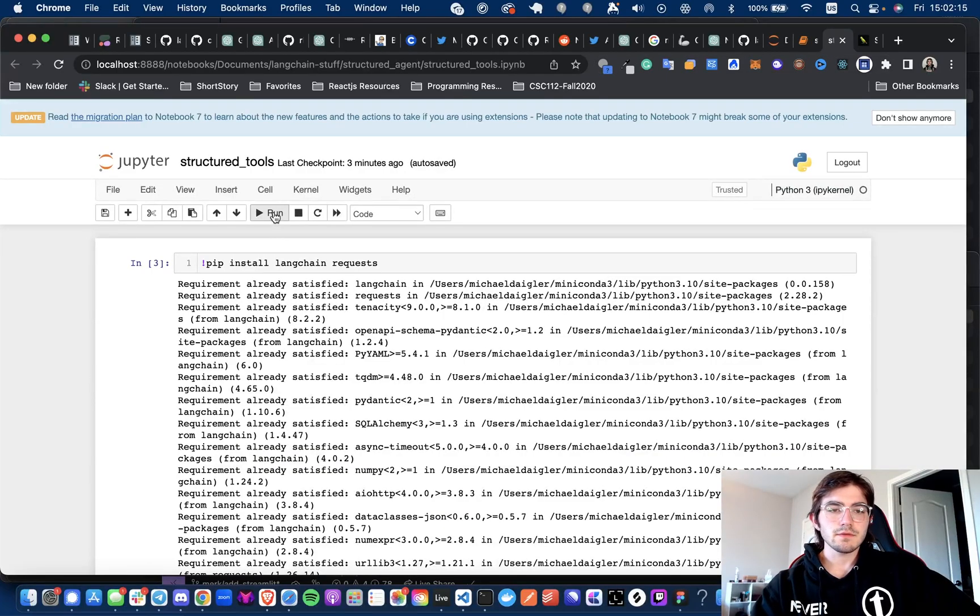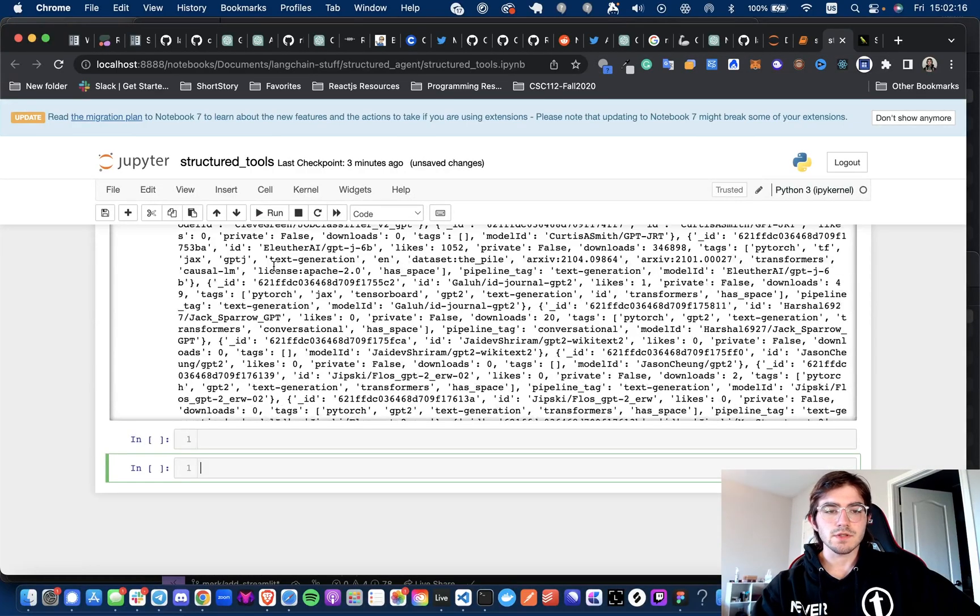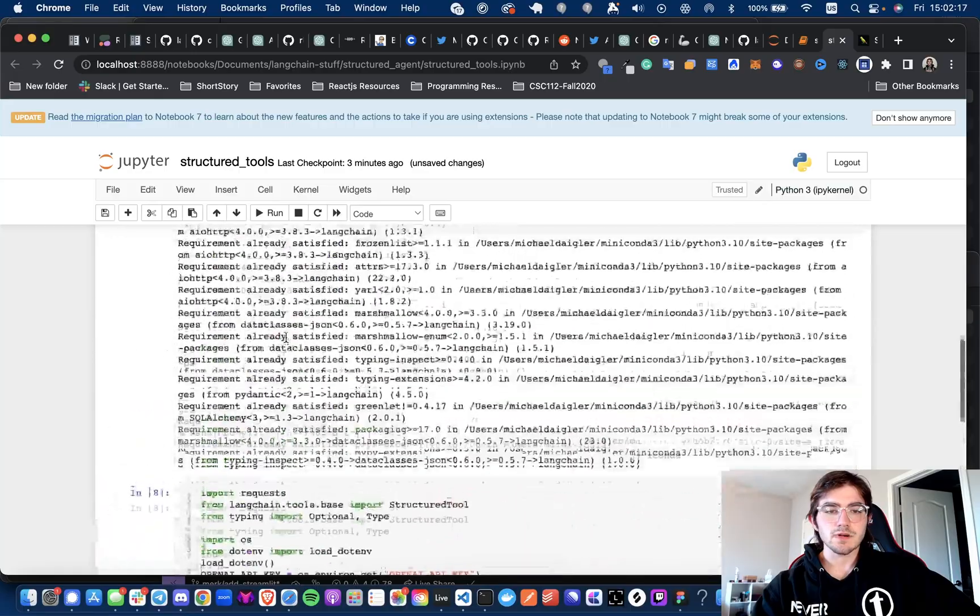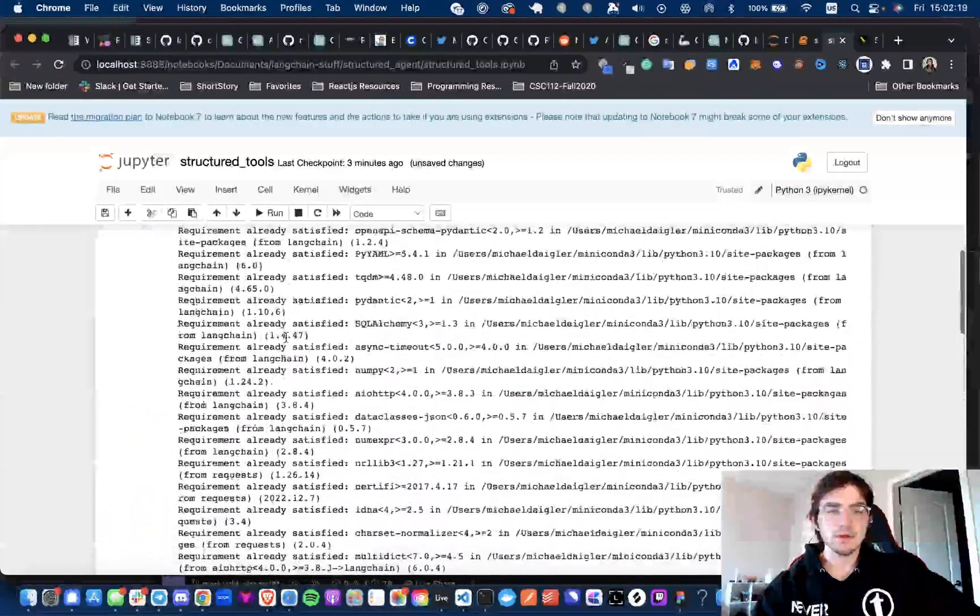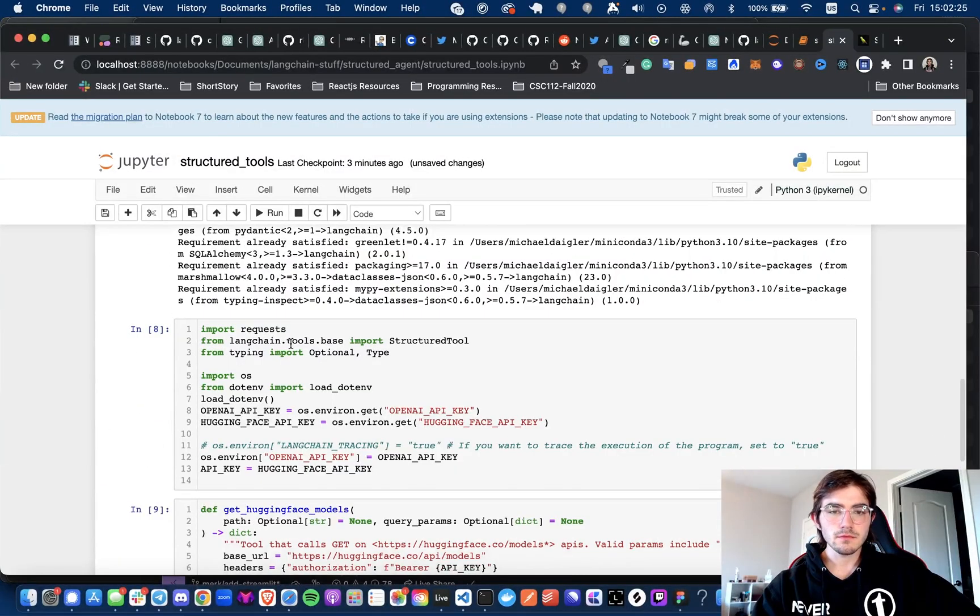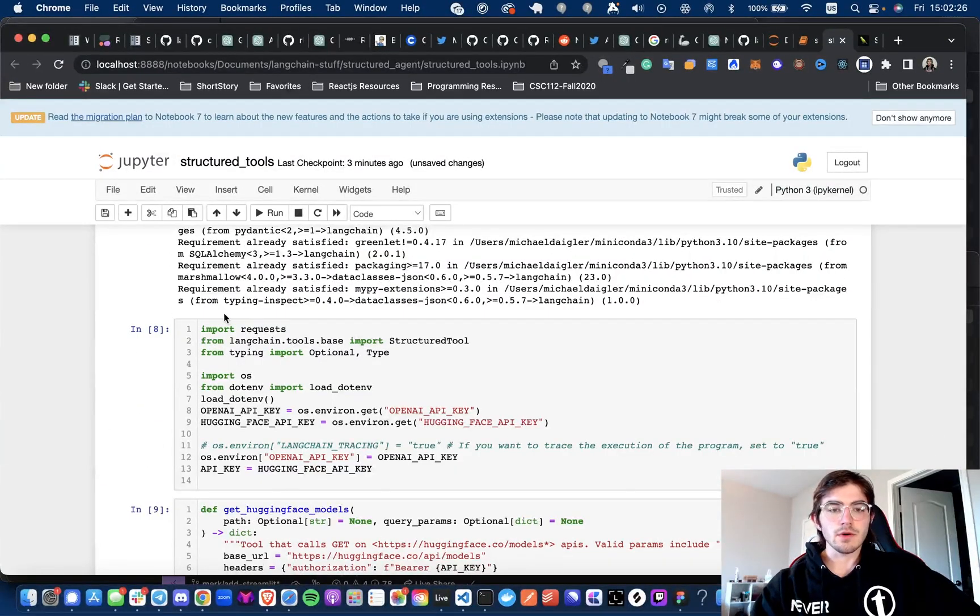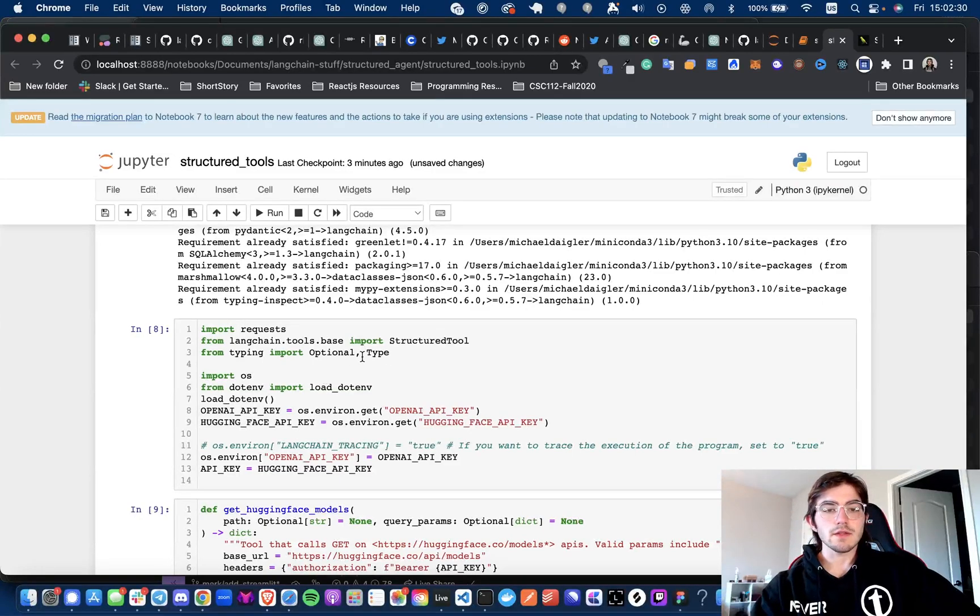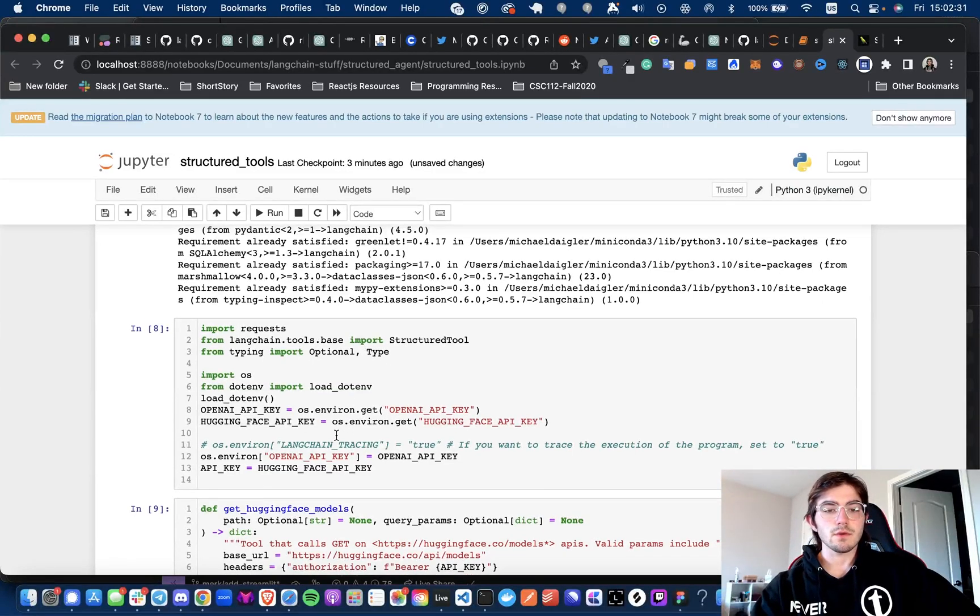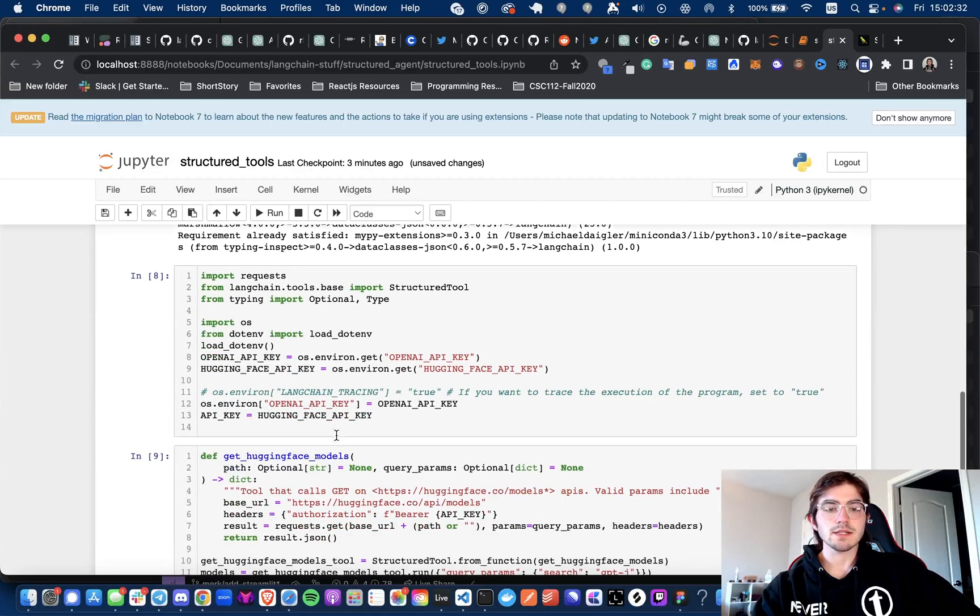So essentially, first we're going to install the requirements. And then we're going to be importing requests, the Structured Tool and the typings for the class.